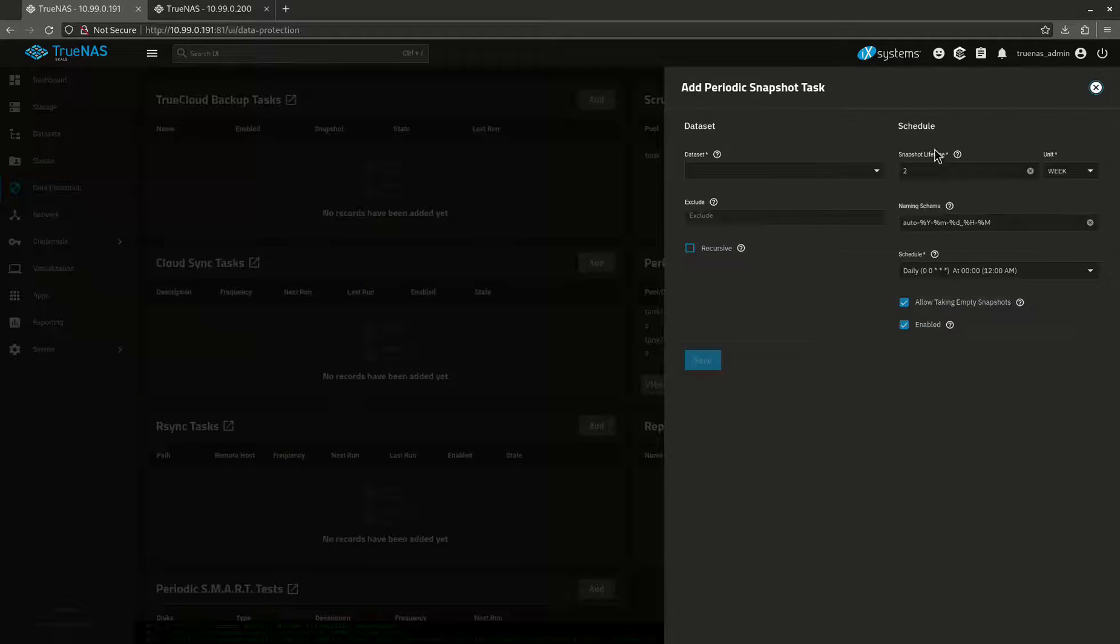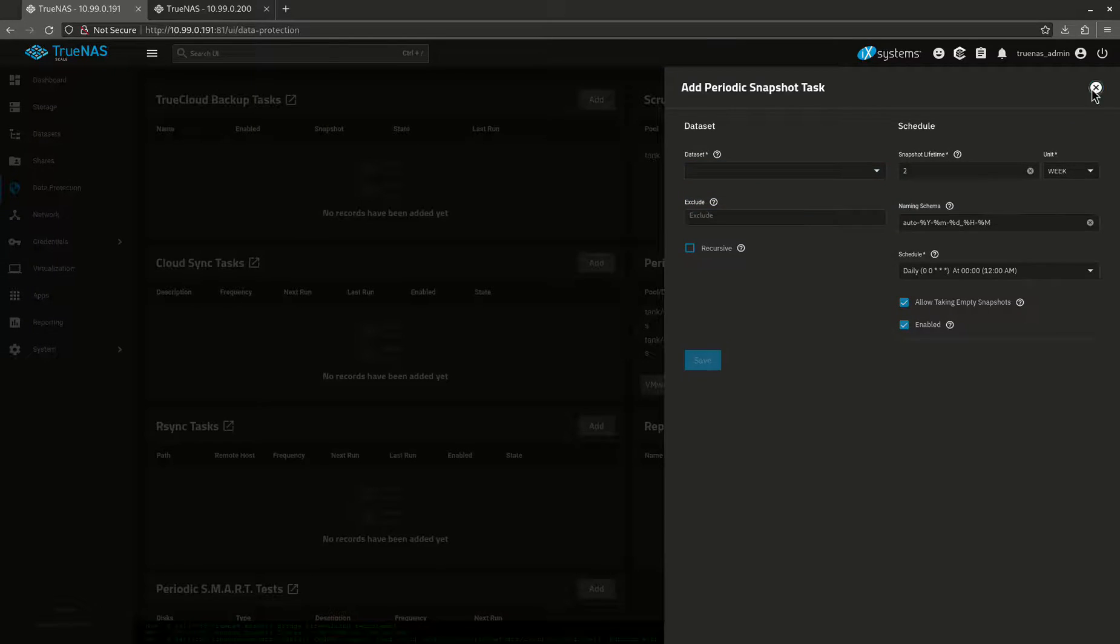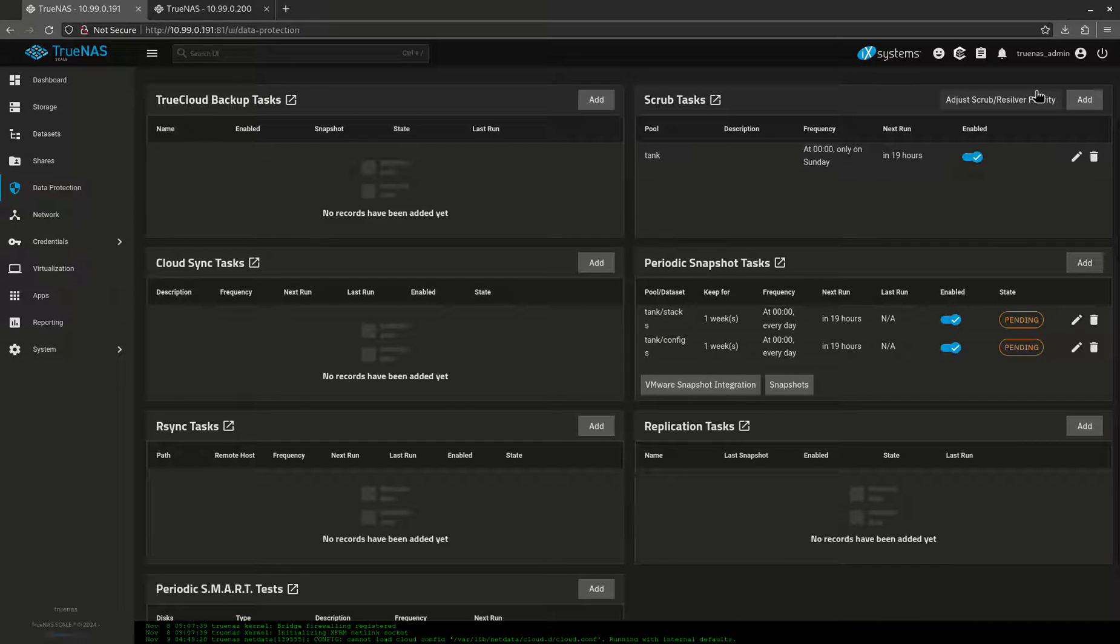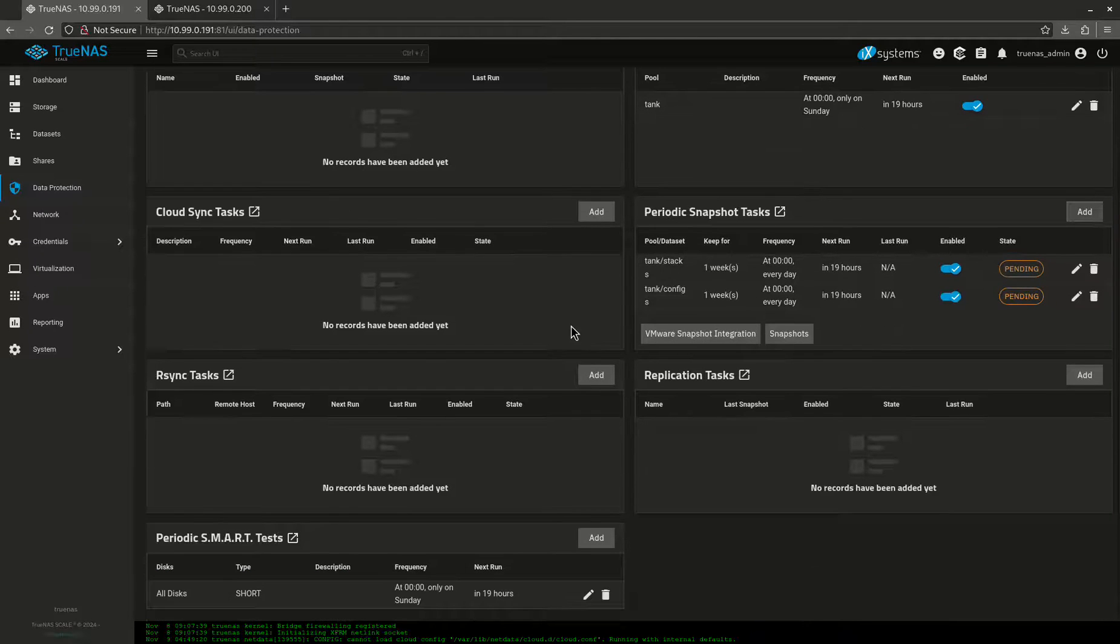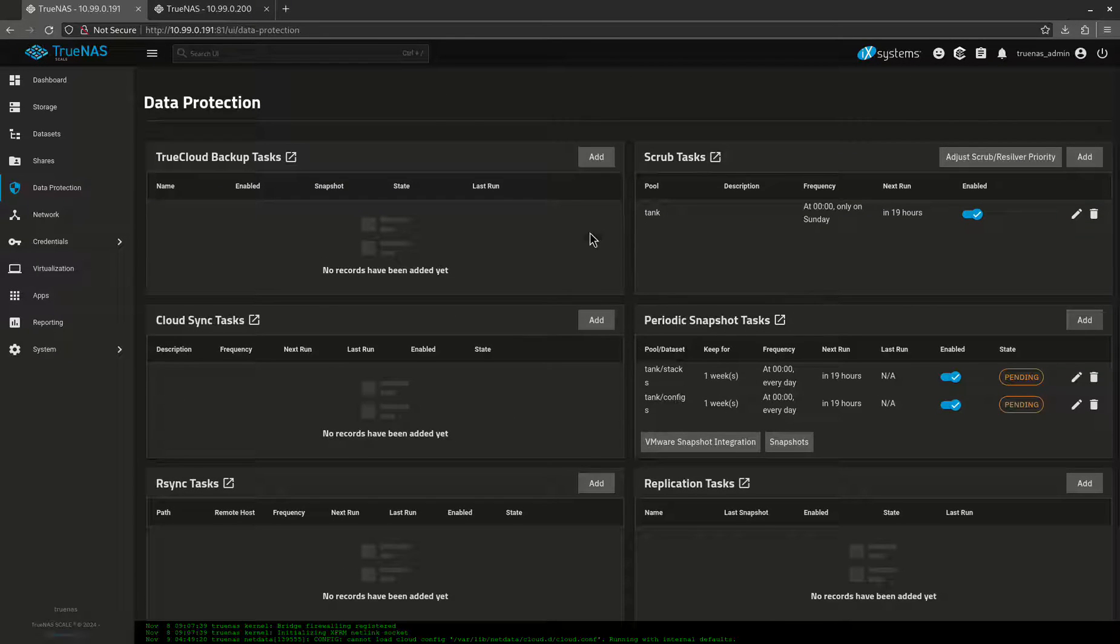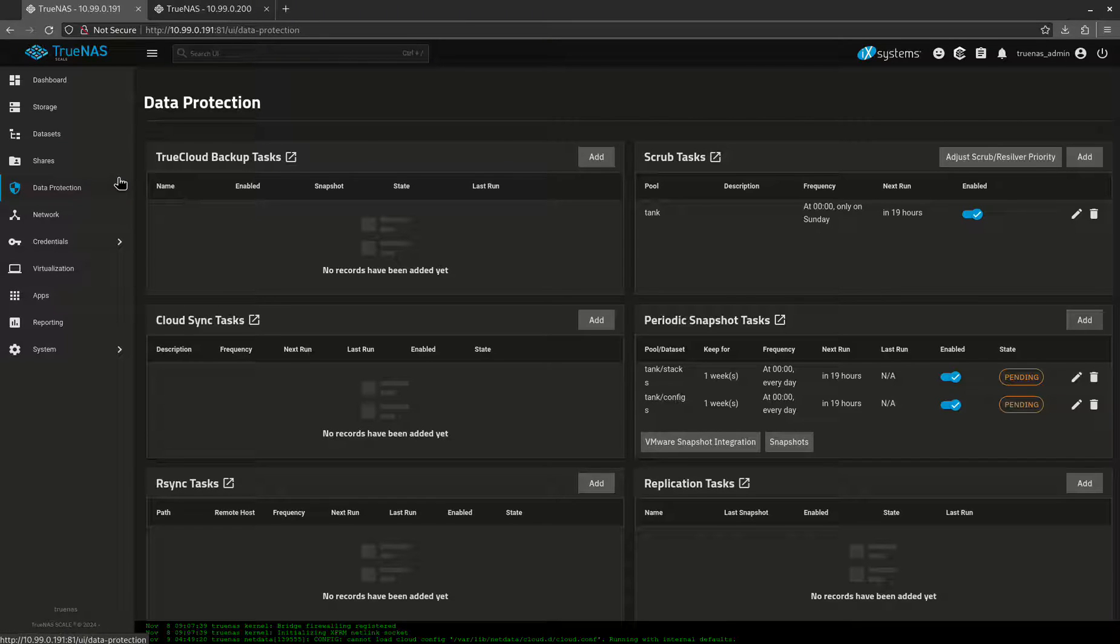Now my snapshots are on for my configs directory and my stacks directory. The one thing I don't want to do is I don't usually like doing snapshots for my media directory because media could always be redownloaded and it's huge. It takes up a lot of space. The snapshots will start to really build up. So I don't do snapshots on media. Media don't protect, it's not a huge deal. That's our data protection for that.